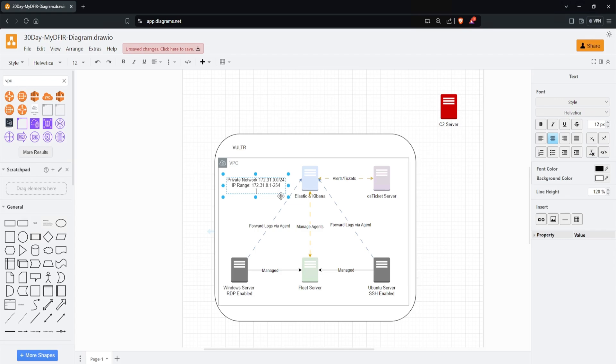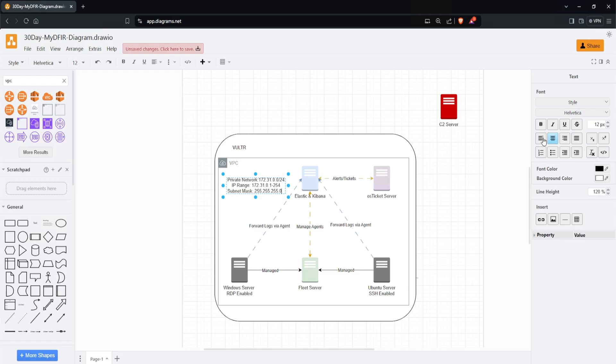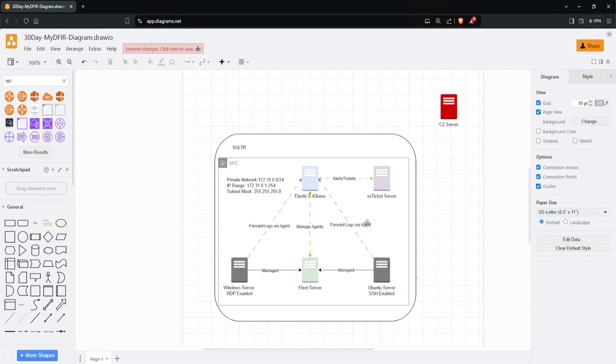With a /24, my subnet mask will be 255.255.255.0. To make this cleaner, I'll select left text align on the right-hand side. That aligned my subnet mask. I'll highlight all the text and click left text align again. Beautiful. That's looking pretty good.